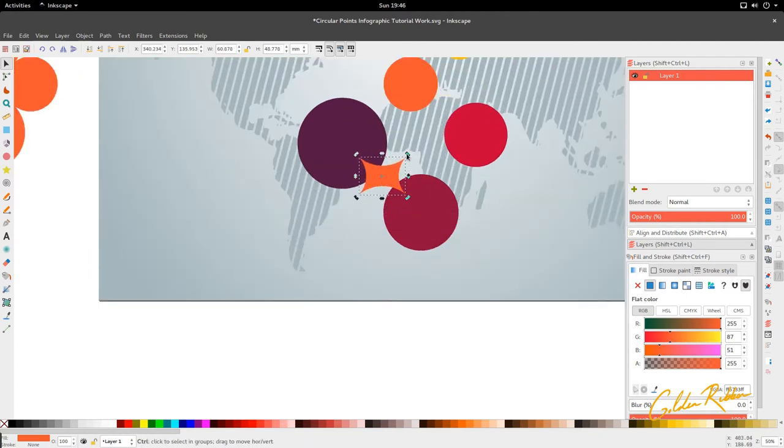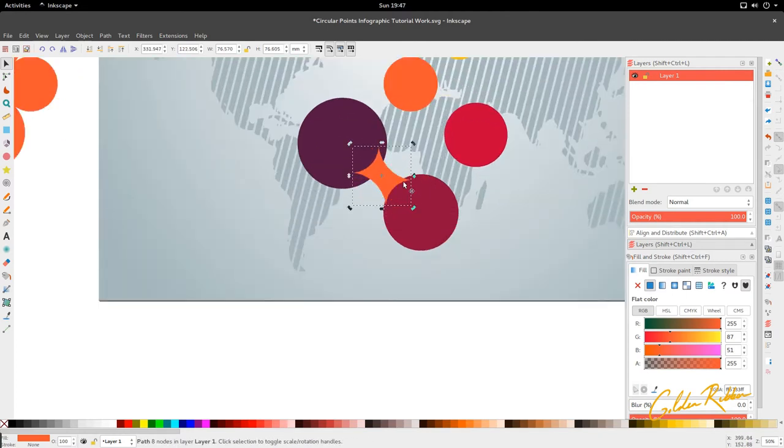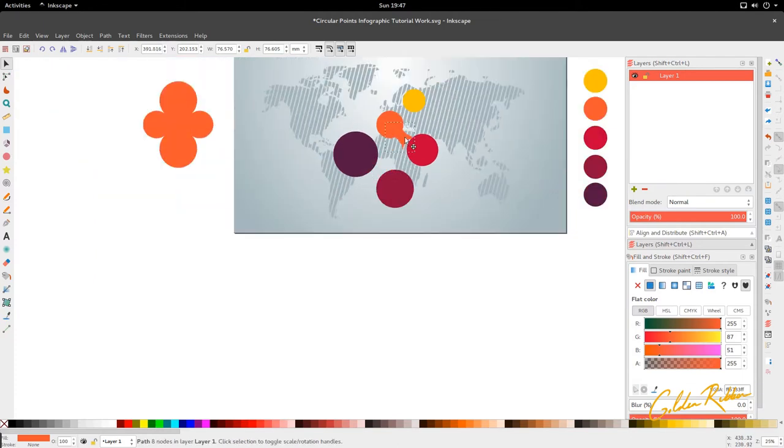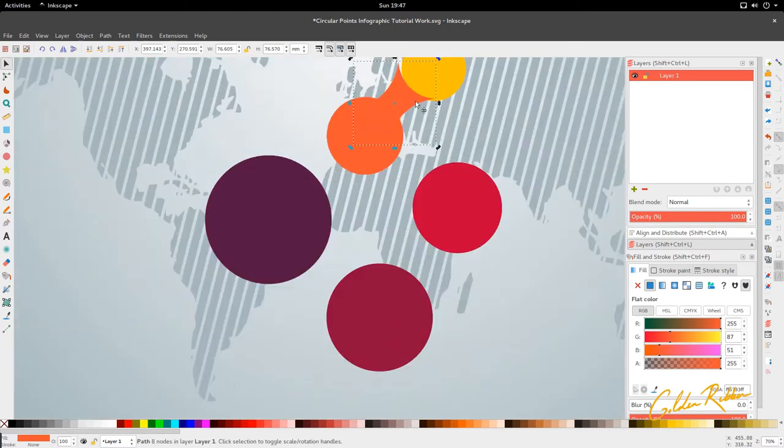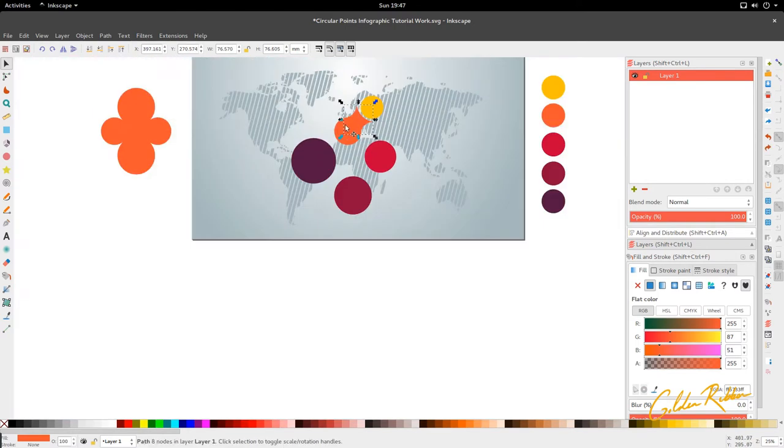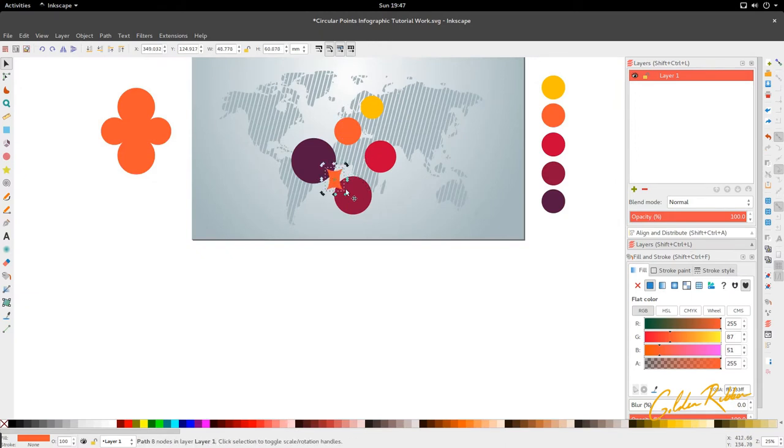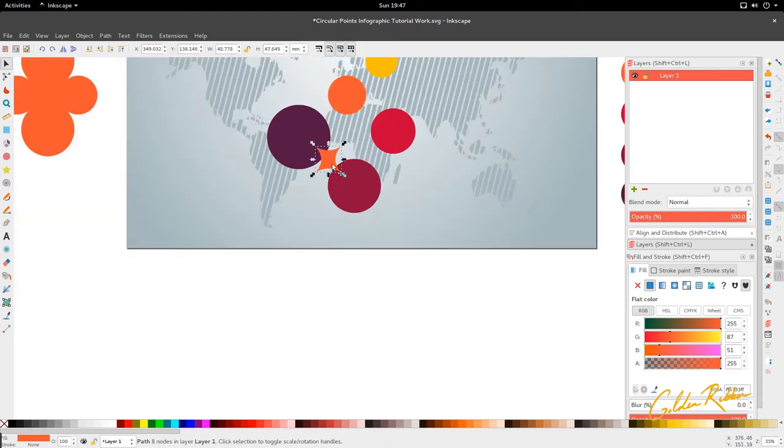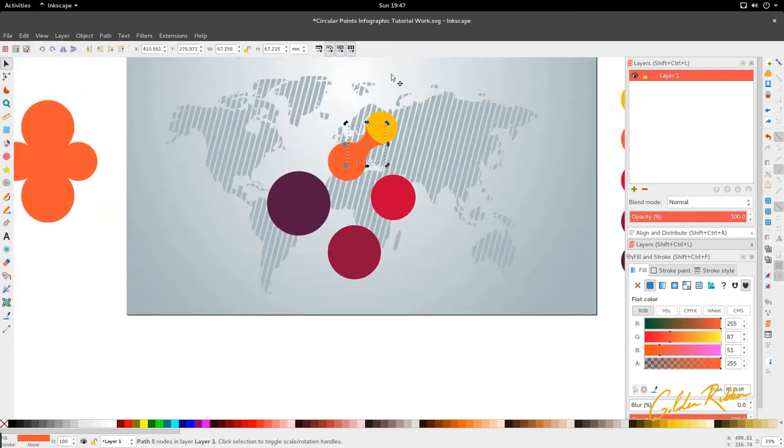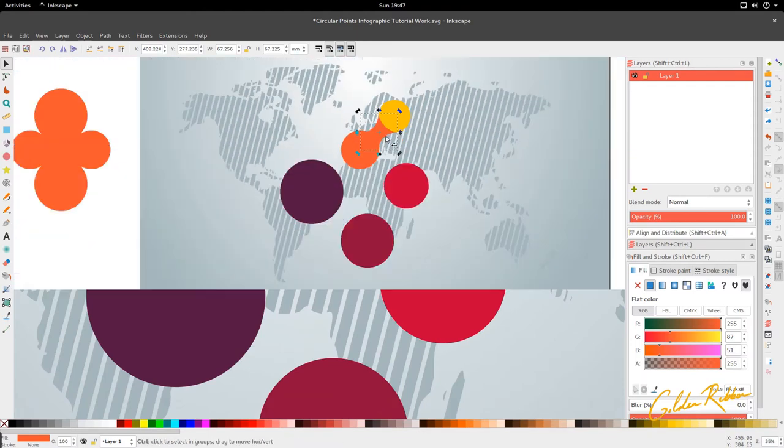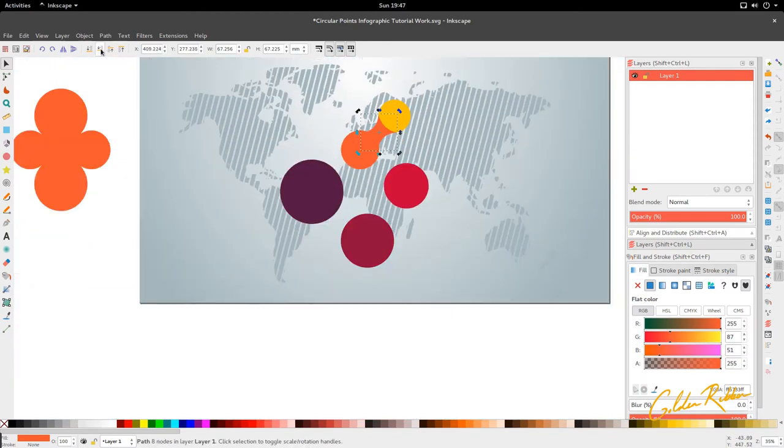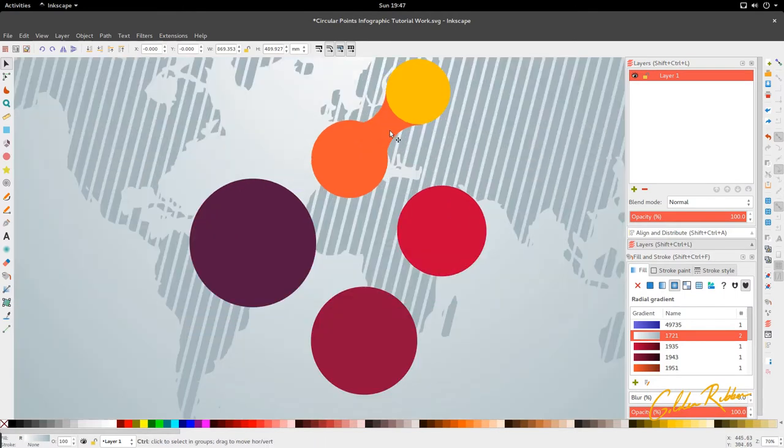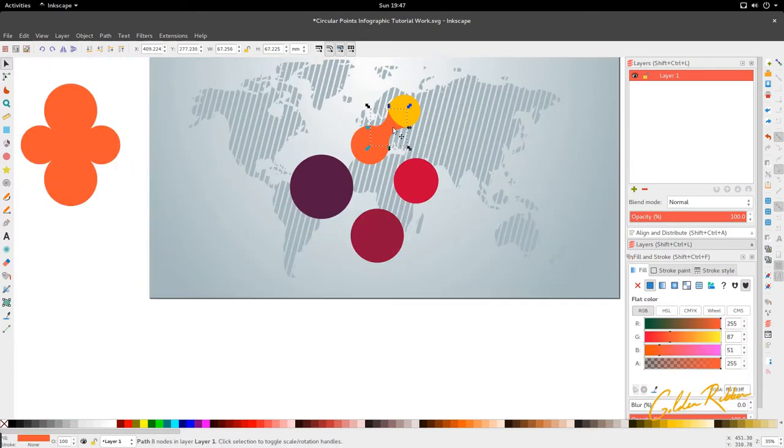We're going to put our first circle about here, right over South America. Our second circle is going to go to the tip of South Africa, and our third circle is going to cover the Middle East and Egypt and Ethiopia.